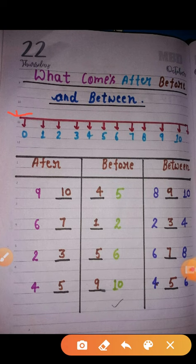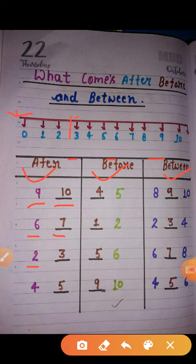I have made a scale from 0 to 10, and this is your after, before, and between. I am making the scale here. We will check the scale — what is 7, what is 2, what is 3, what is 4?